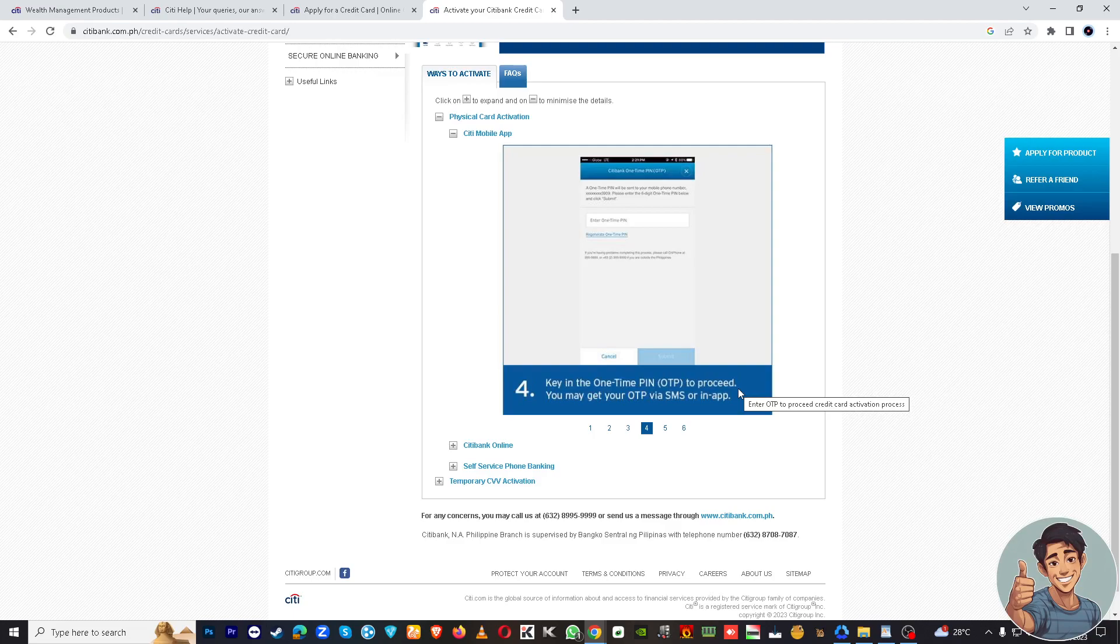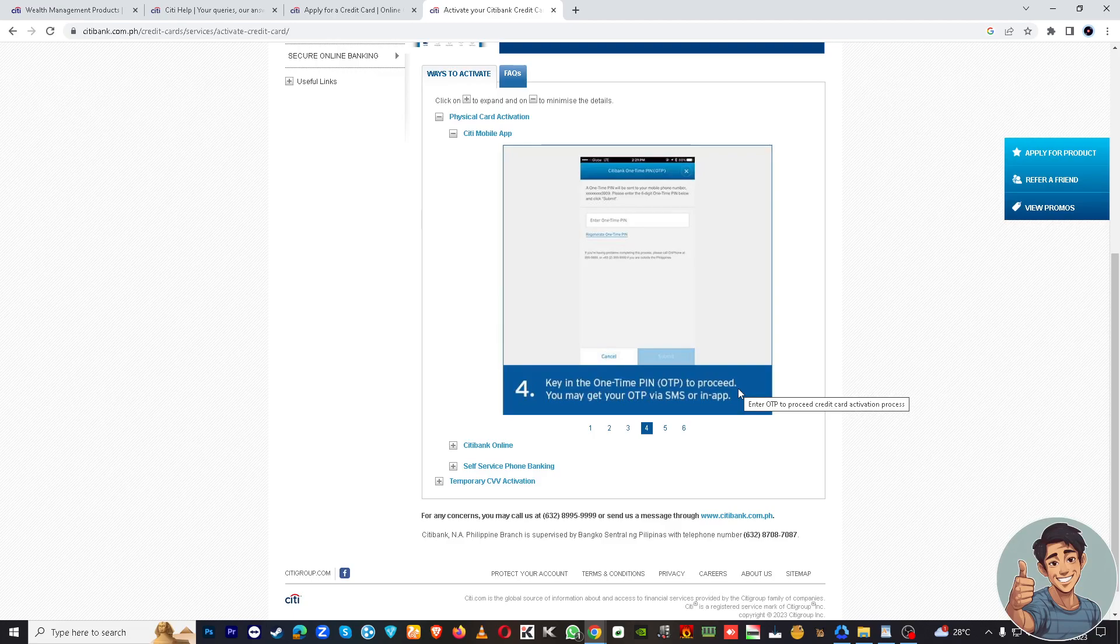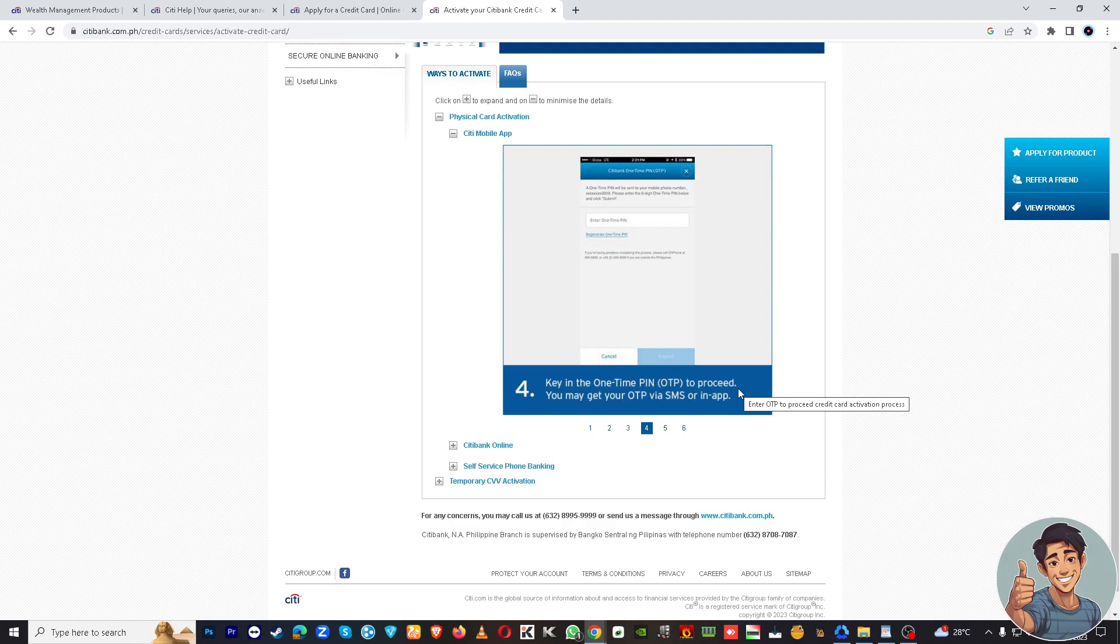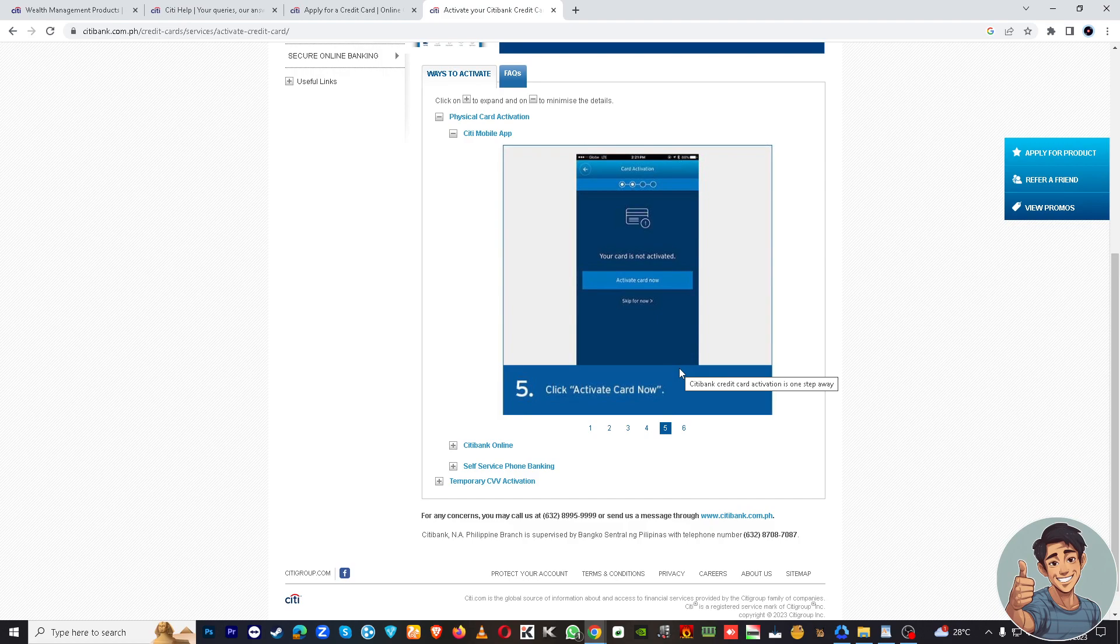You may get your OTP via SMS or in-app. Once you've done that, click Activate Card Now.